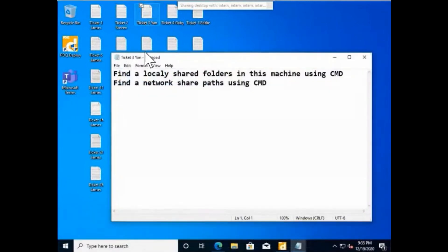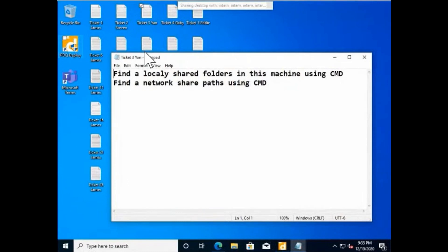Challenge number three: find a locally shared folder on this machine using CMD, and find a network share path using CMD. I want you to find anything on this machine that is being shared, and also find what is being shared from outside, like from the domain controller.